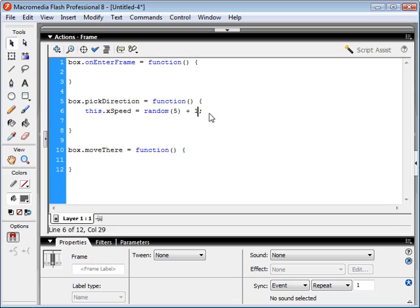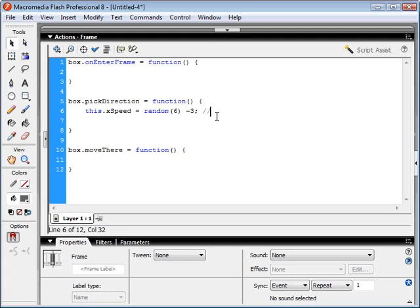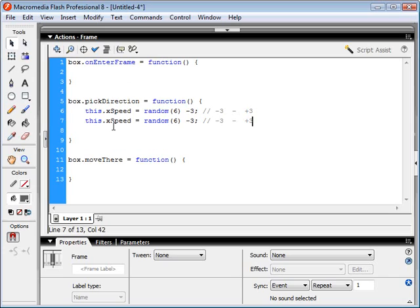We also want the speed to have a possibility of being negative. So we'll make this a random of 6 and subtract 3 from it. If the random of 6 is 0, it's going to be negative 3; if it hits the maximum of 6, we subtract 3, giving a range anywhere from negative 3 to positive 3. We'll copy and paste this line and do the same thing for the ySpeed.